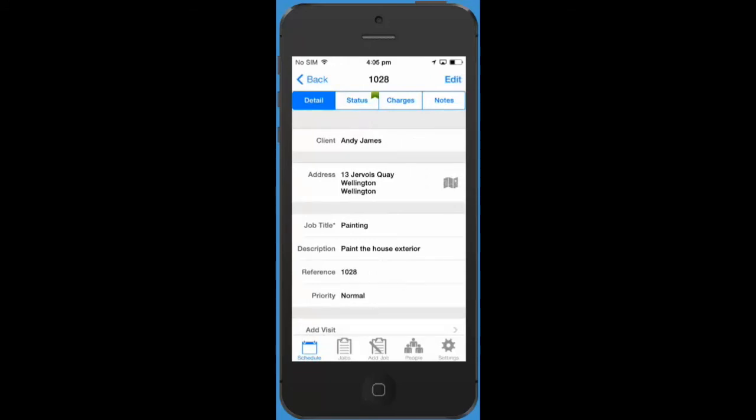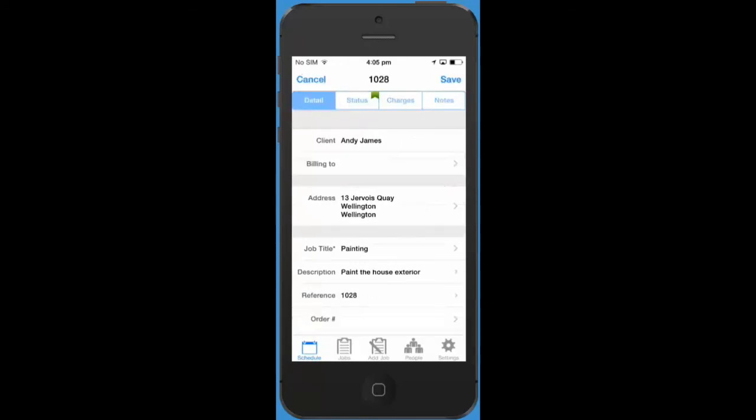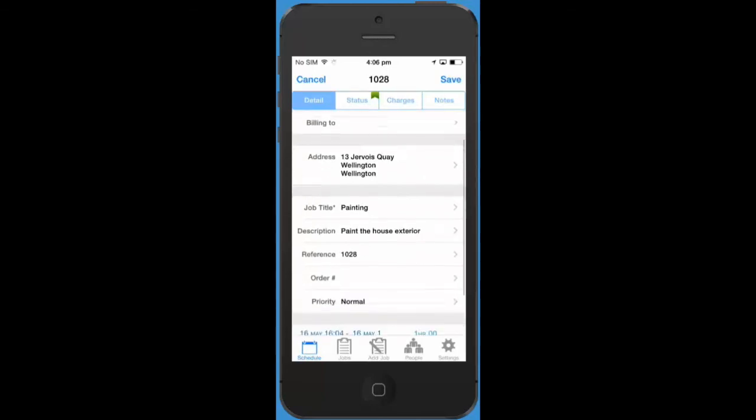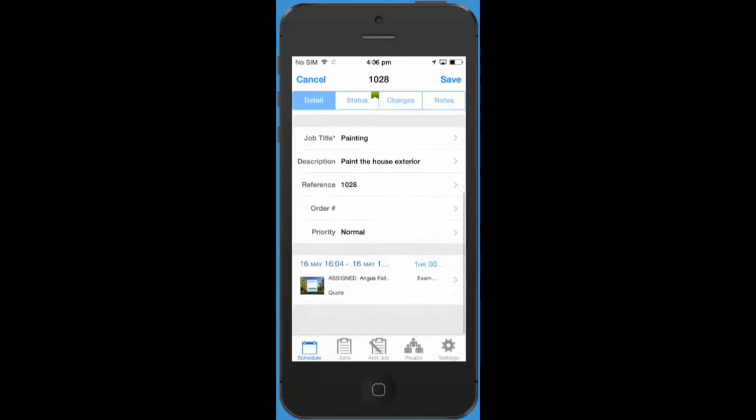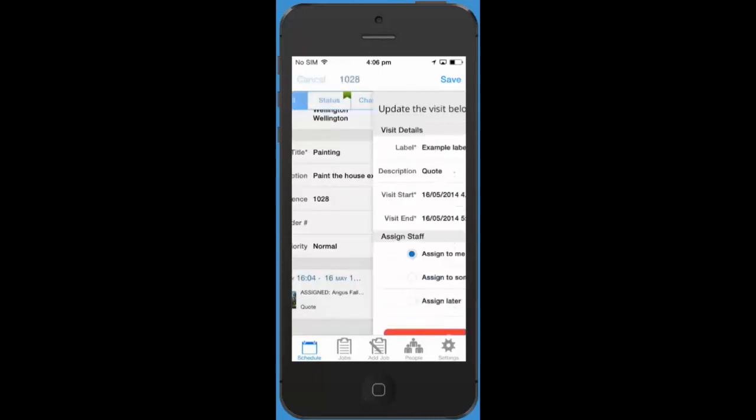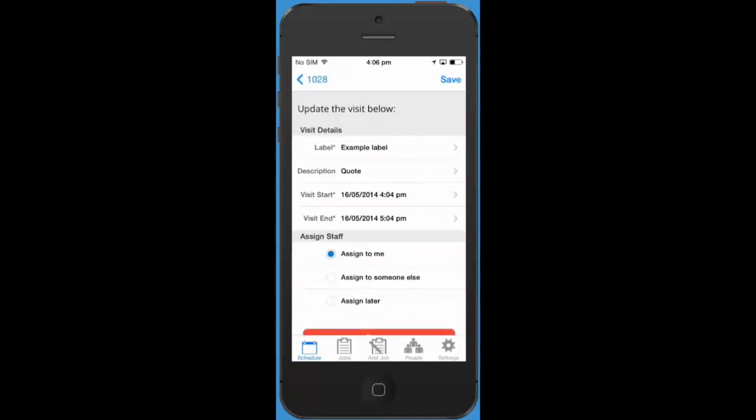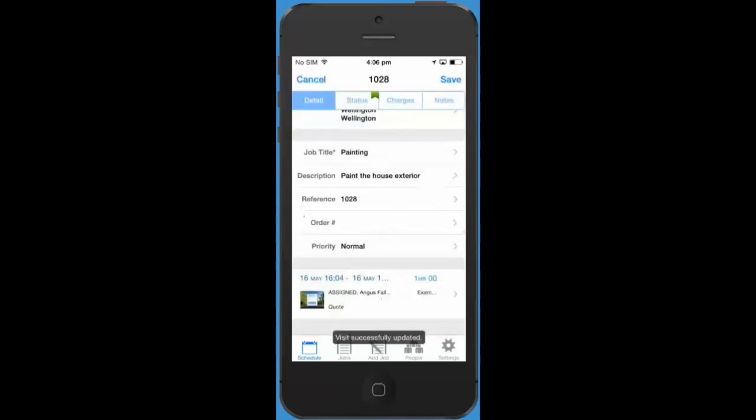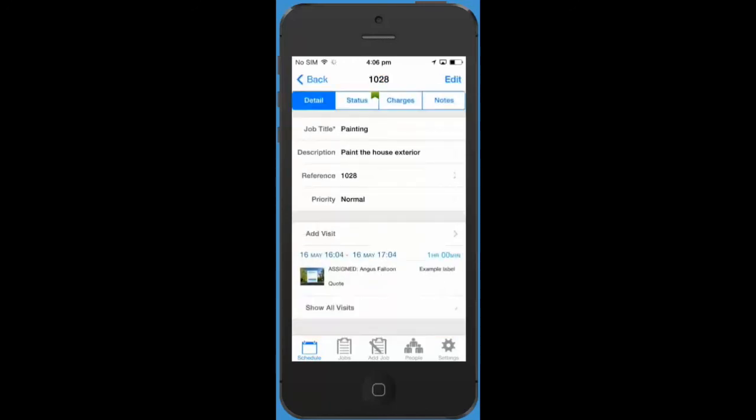If you'd like to edit your job or edit the visits you need to tap edit in the top corner. Now you can edit all of the job information. To edit a visit tap on it and you can change the details to whatever you like. Tap save to save your job. And you're done.